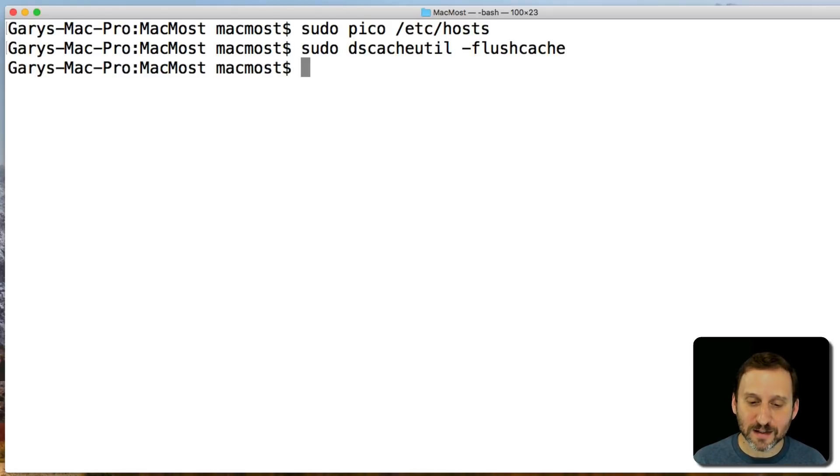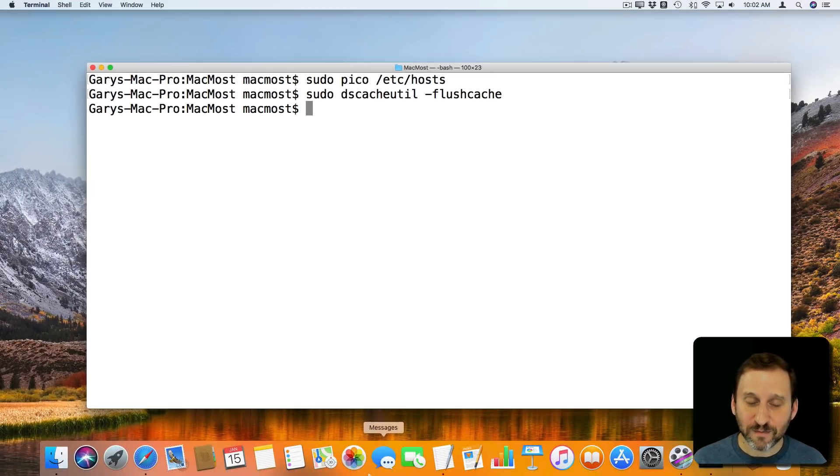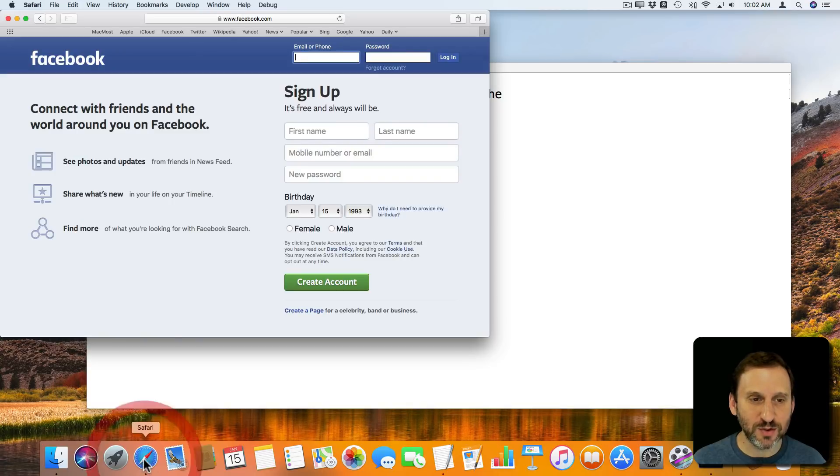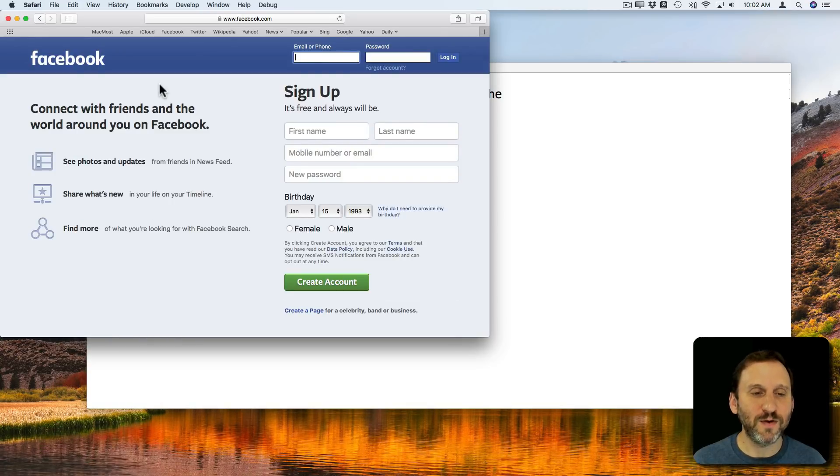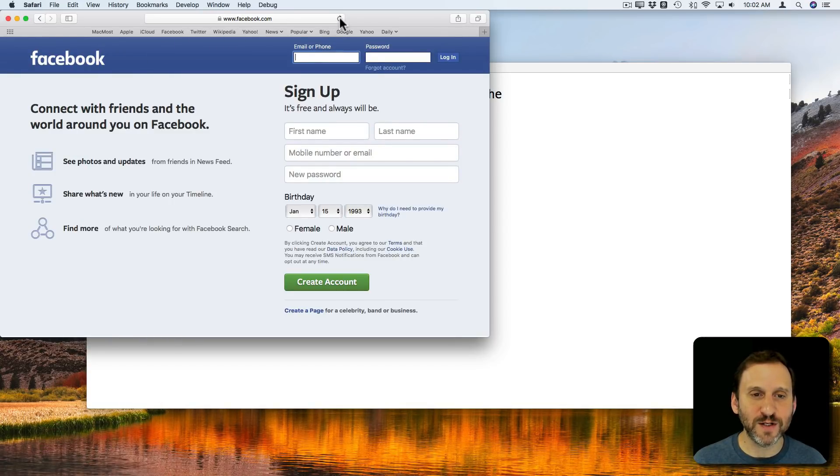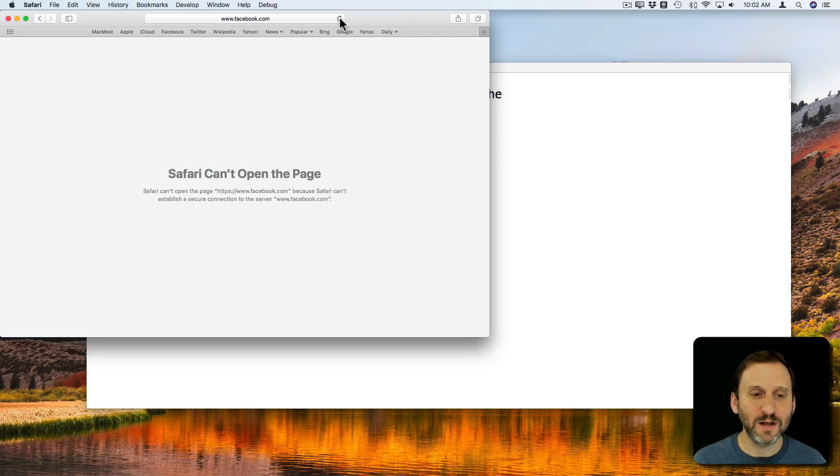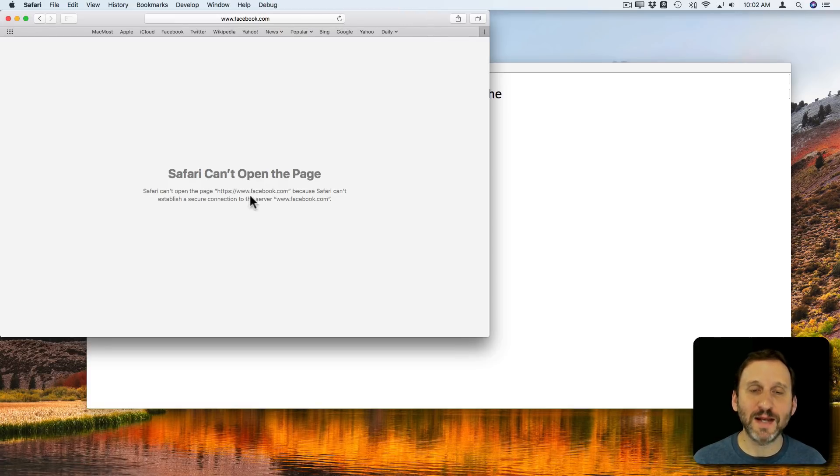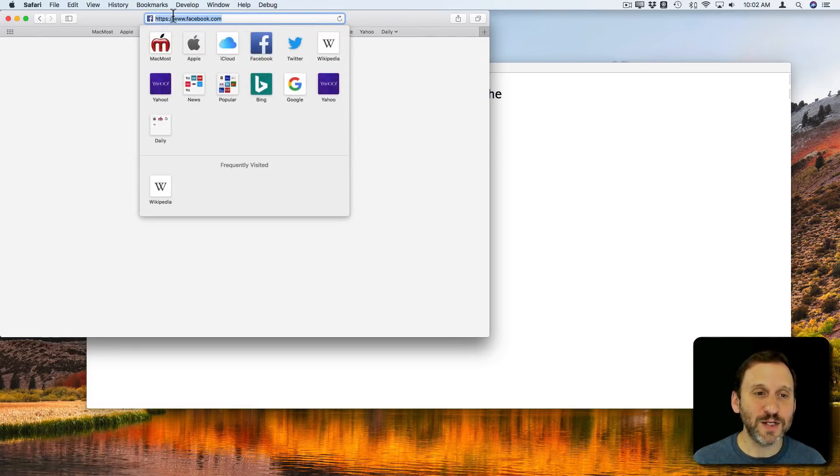Now that I've done that, Facebook should be blocked. Let's go to Safari and I'm going to refresh Facebook. You can see it says can't open the page because it can't establish a connection. So Facebook is essentially blocked.